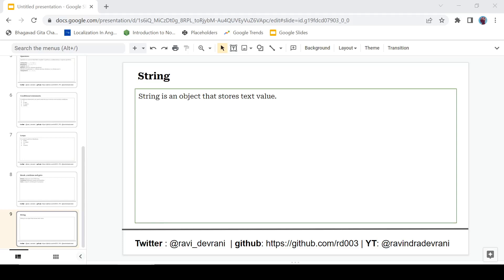Hey there everyone, it's Ravindra Devrani back with another video, and we are continuing the C# tutorial series. In this video we are going to discuss strings. If you find this video helpful, then please hit that like button. If you haven't subscribed to this channel, then please hit that subscribe button.